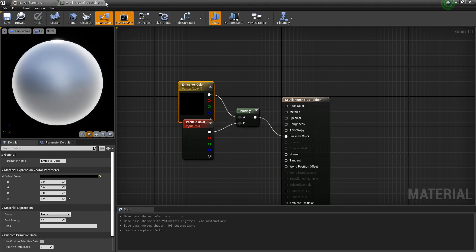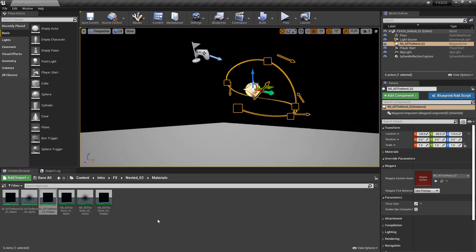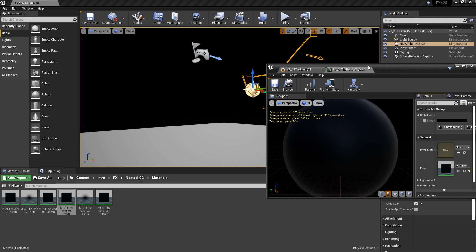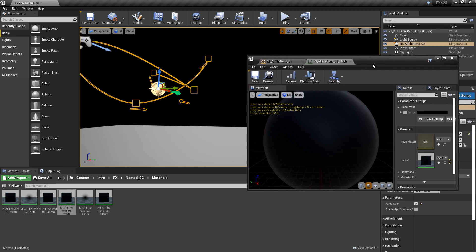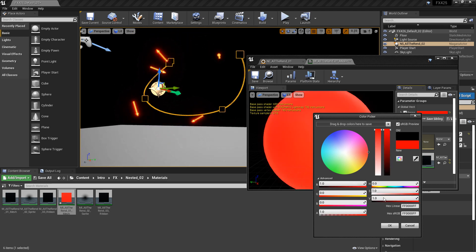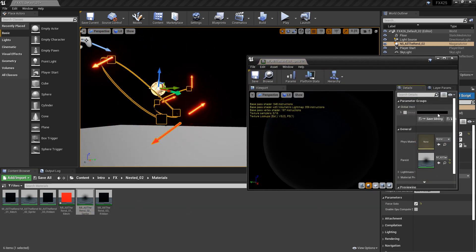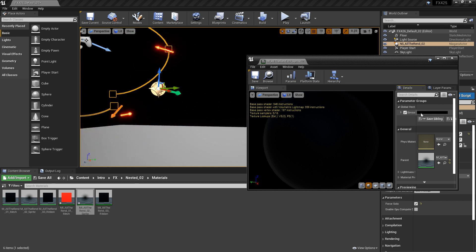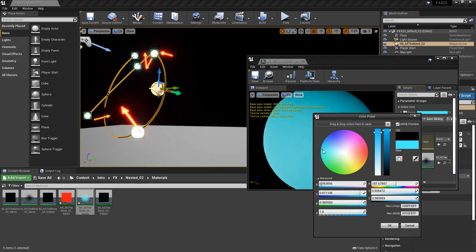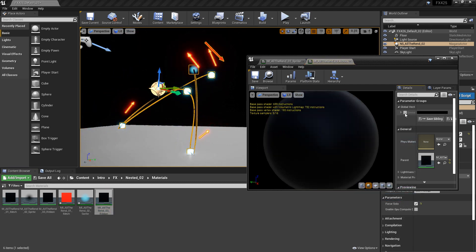Now if we open our material instances, the system looks all black because the parameter defaults to black. But if we open the mesh instance and turn on the emissive parameter, we can adjust it — let's make it red. For the sprite instance, we'll make it blue. For the ribbon, also blue.